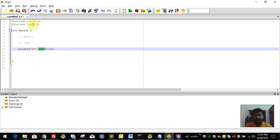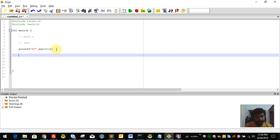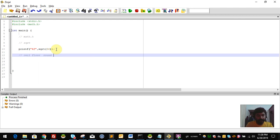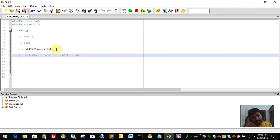The square root function is a ceil function as well. There is also the rounding function. There is the ceil function — ceil is the ceiling function. Floor is the floor, and round is the round function. The ceil gives the ceiling value.